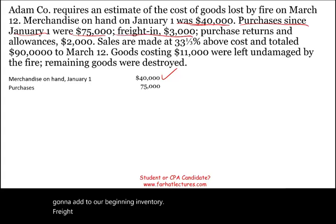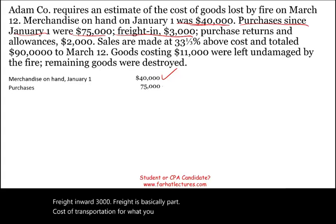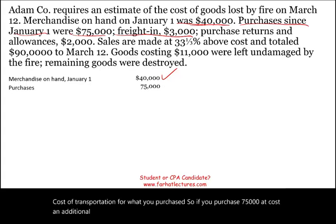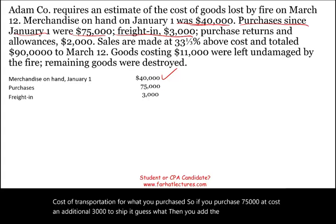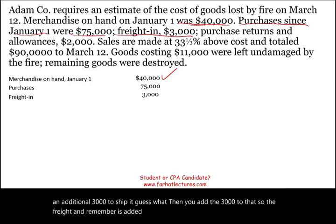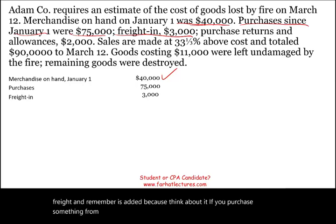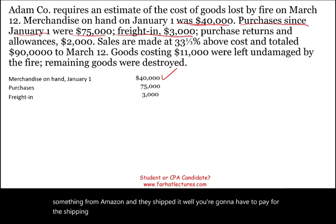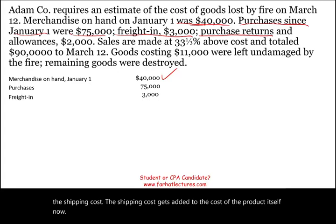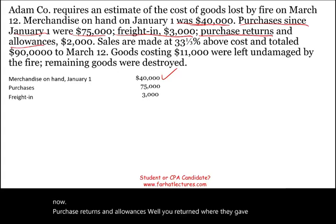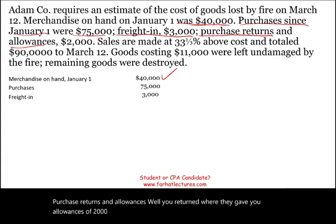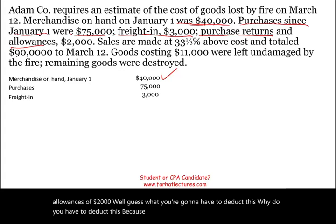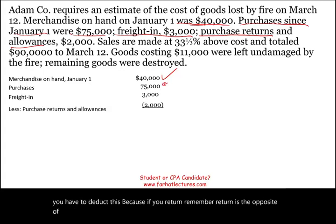Freight-in worth $3,000 is basically the cost of transportation for what you purchased. So if you purchase $75,000, it costs you an additional $3,000 to ship it — you add the $3,000. If you purchase something from Amazon and they shipped it, you pay for the shipping cost, and that shipping cost gets added to the cost of the product itself. Now, purchase returns and allowances — you returned or they gave you allowances of $2,000 — you have to deduct this, because the return is the opposite of the purchase. Therefore, you deduct purchase returns and allowances.